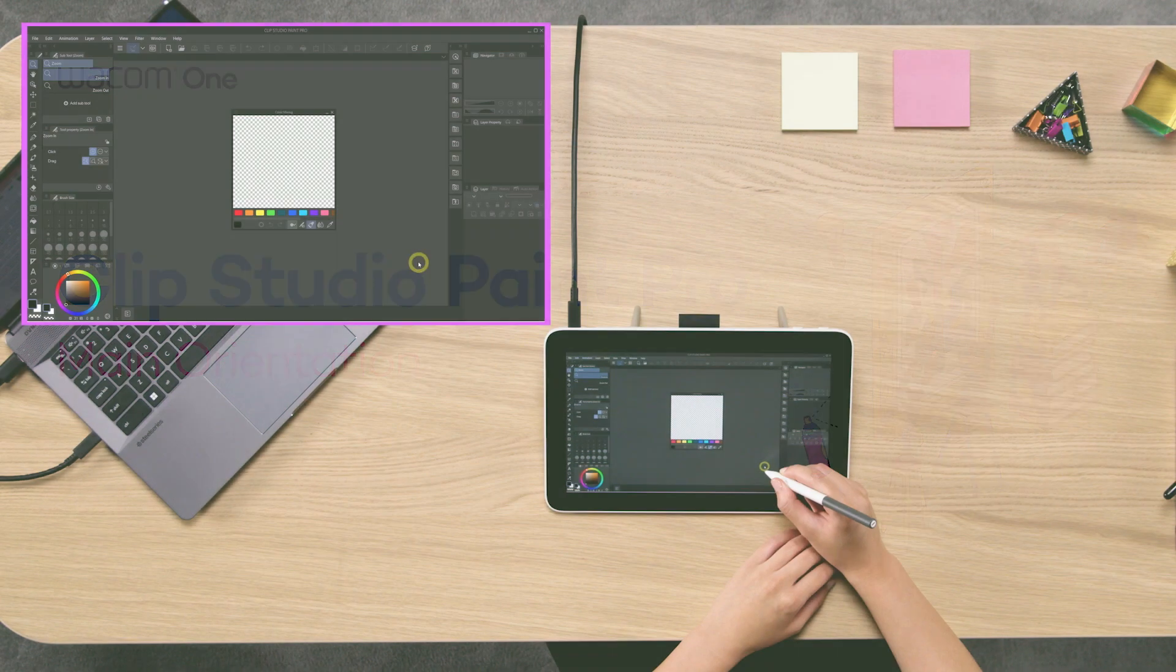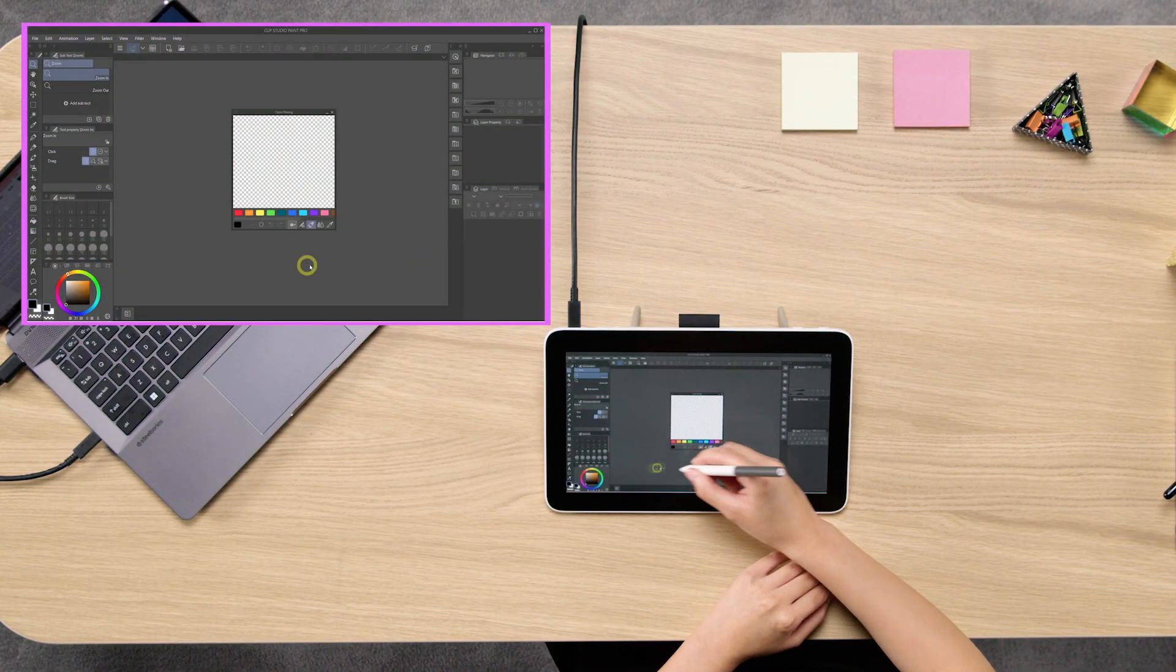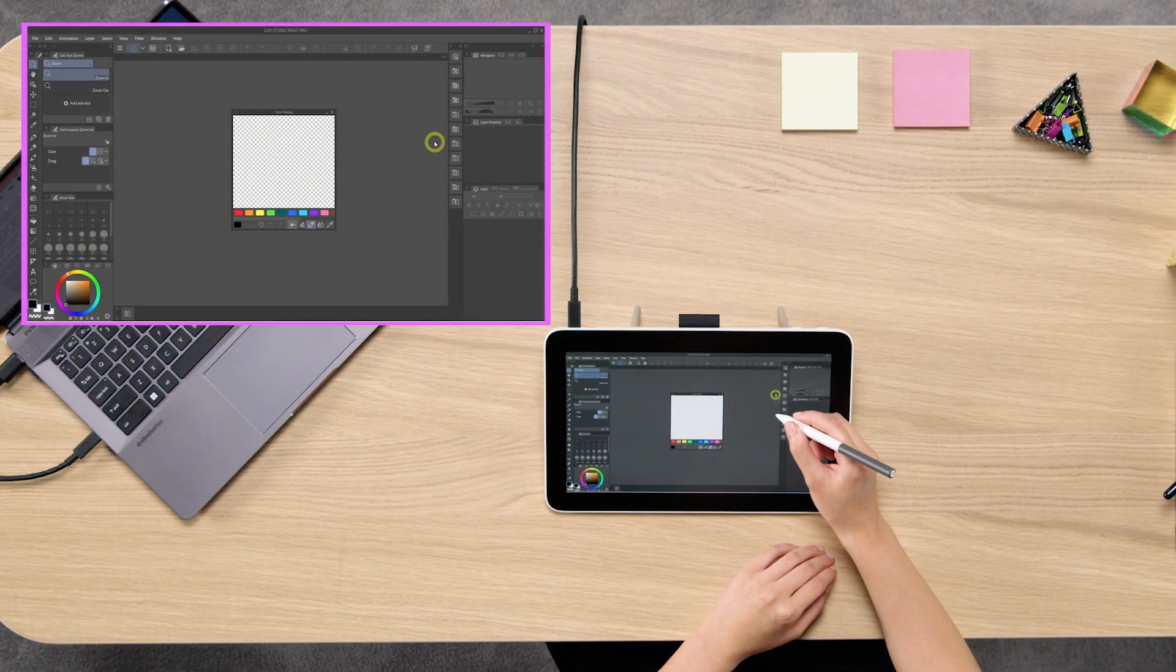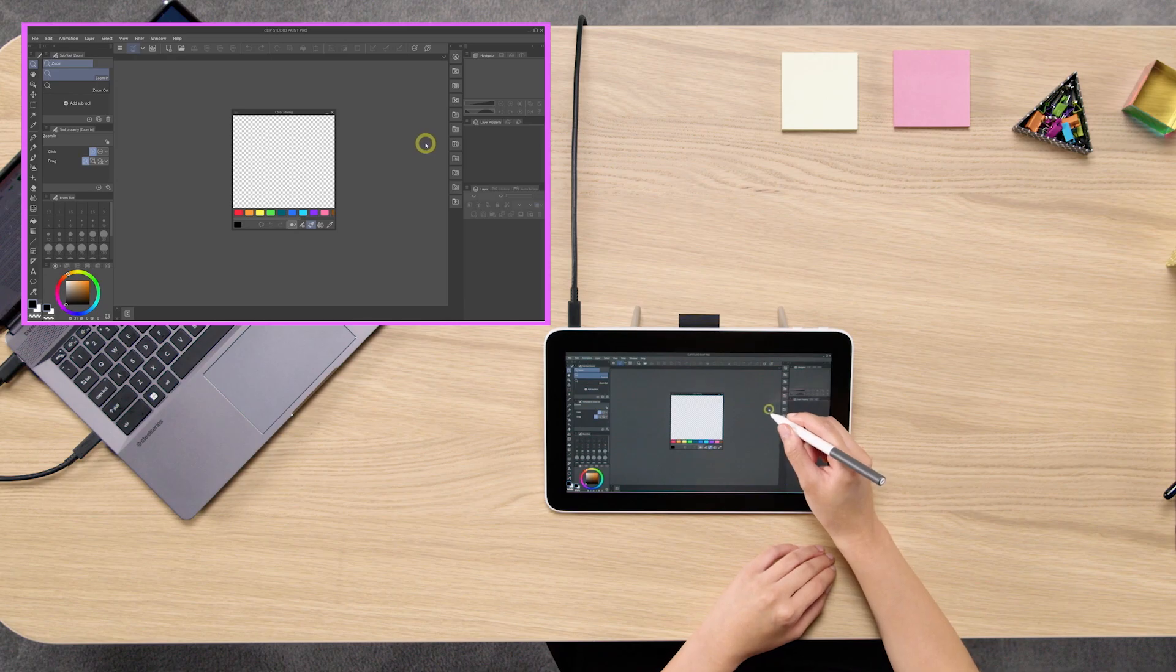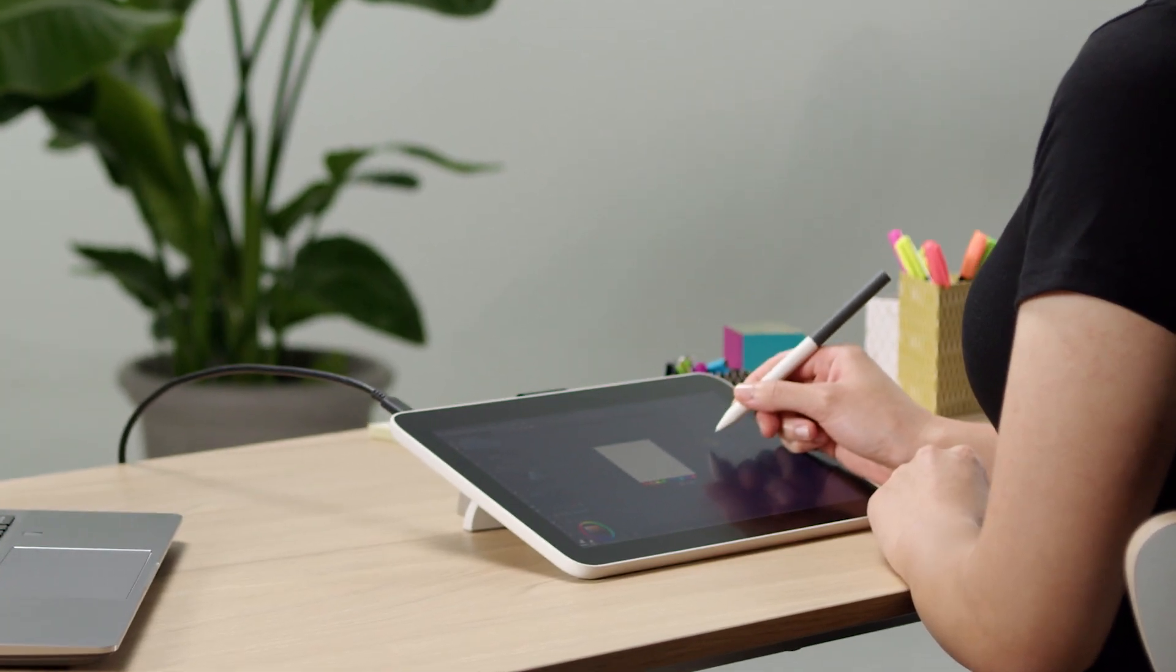When you first open Clip Studio Paint, you might be overwhelmed by the sheer amount of windows and tabs are there. But don't worry, this is what we are going to help you with.